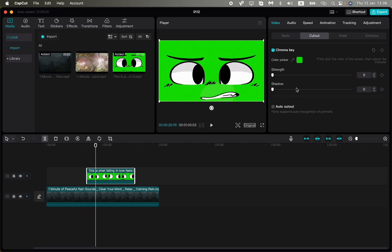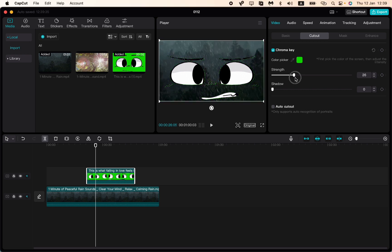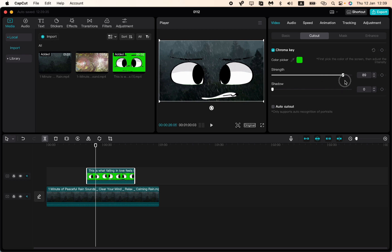That's because the strength of our Chroma Key is just zero. We need to increase it, so as you increase you can see that the green color disappears. So you need to find the necessary position for this strength.